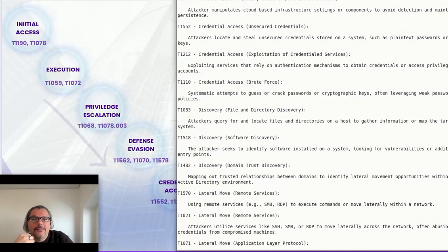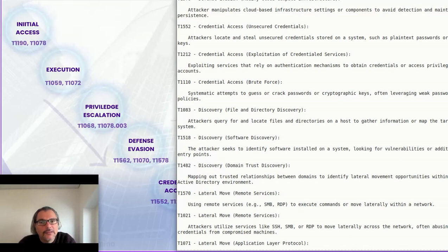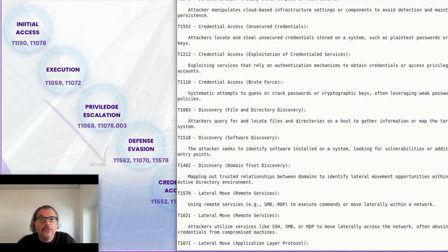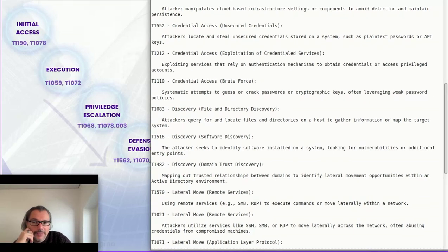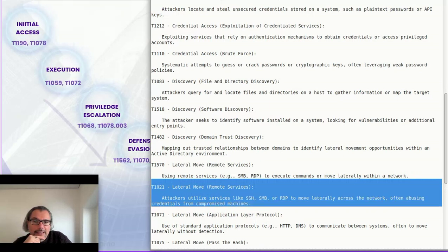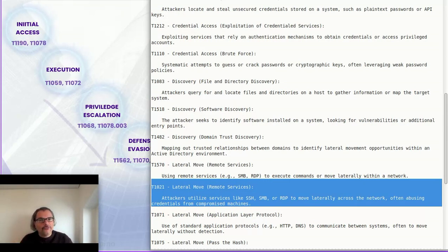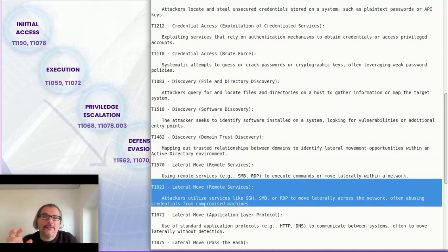Moving into the discovery phase: attackers query for and locate files and directories, perform software discovery to understand what is installed and useful to them, and also enumerate IAM — think about Bloodhound-type tools — to discover which IAM patterns are most privileged and what can be escalated. You can then move laterally, but don't focus only on host-to-host movement. Think about the big picture: how a token or an east-west connection across cloud service providers can be leveraged.